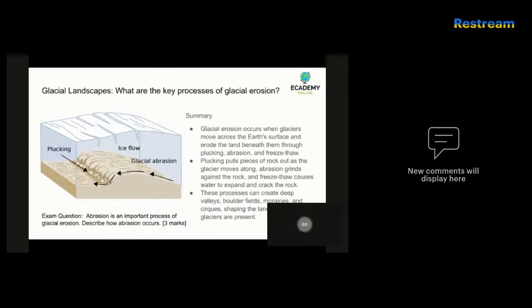So what are the key processes of glacial erosion? Glacial erosion is a process by which glaciers, which are huge masses of ice and snow, move across the earth's surface and erode the land beneath them. There are three main ways that they do this: plucking, abrasion, and freeze-thaw. Plucking is when a glacier freezes onto the rock below it and pulls pieces of that rock out as it moves along. This happens because the weight of the glacier and the pressure of the ice cause the rock to fracture and break apart. The glacier then picks up those broken pieces and carries them along with it.